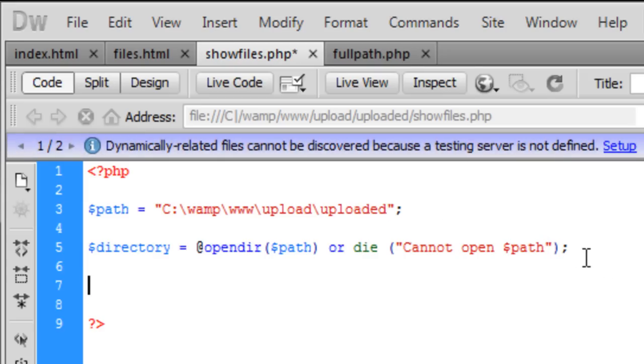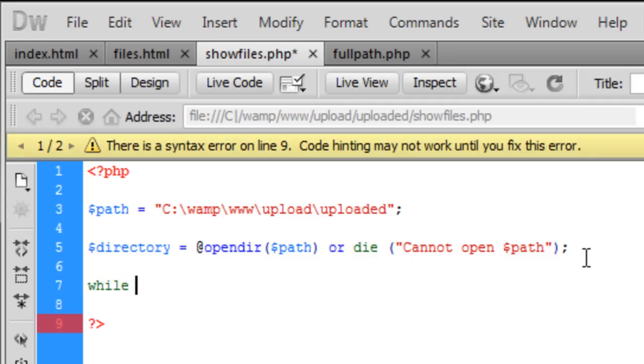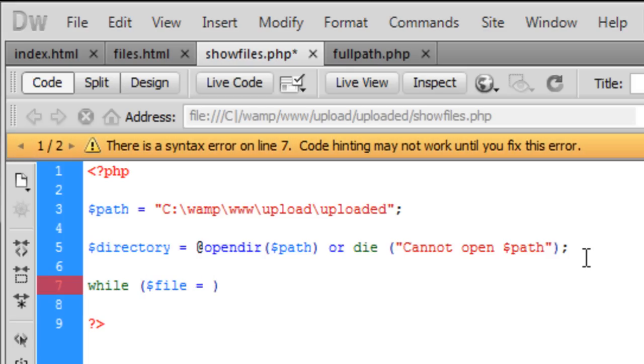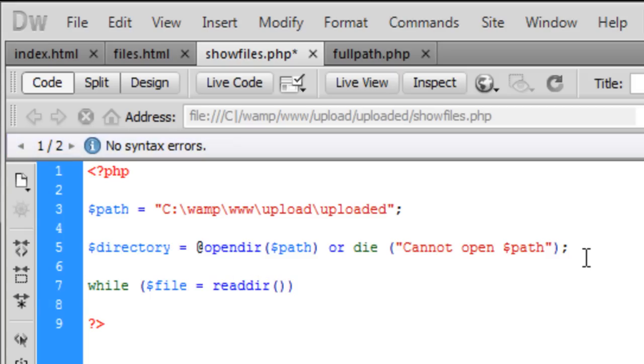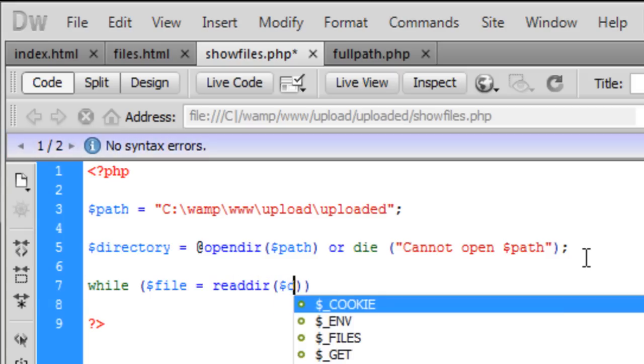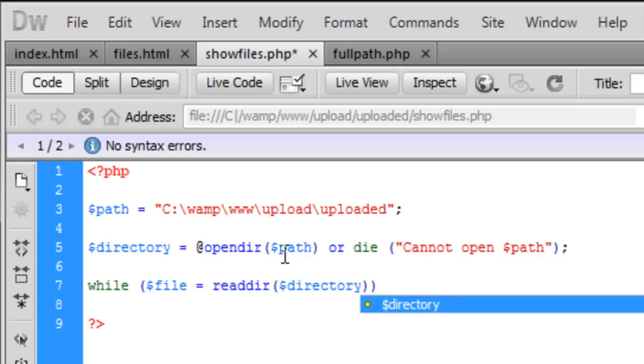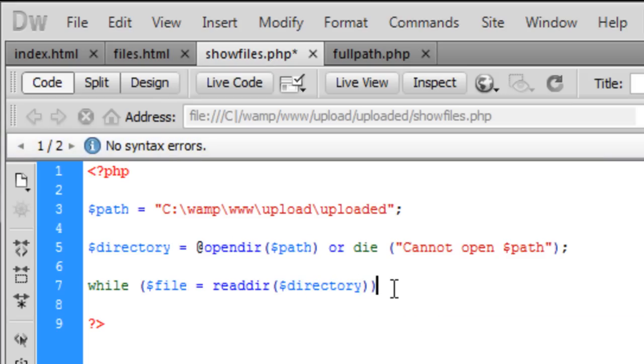And now we need to show all the files. So, to do this we're just going to create a while loop. And in this while loop we're just going to say file equals readdir, which is read directory. And we need to read the directory we've got here. So, basically I'll go through the script after we've done it all, just to show you what everything means. Because it's kind of complicated, but easy to understand once you know what's going on.